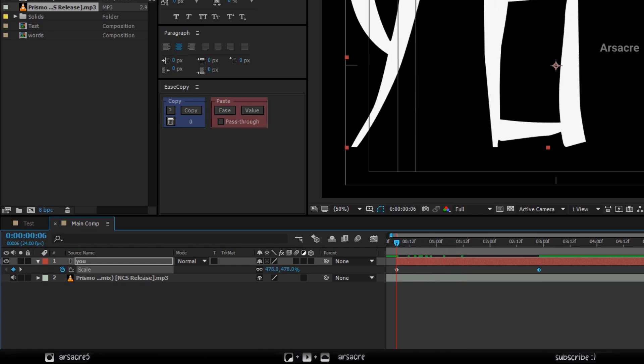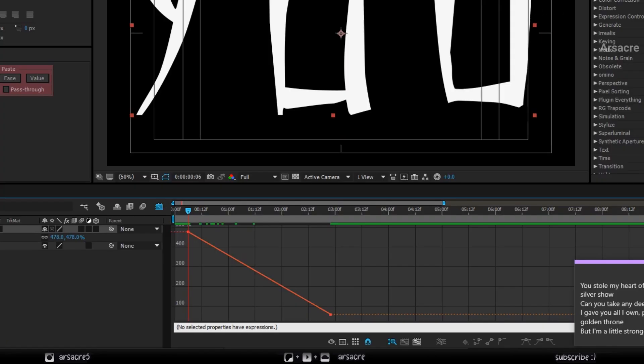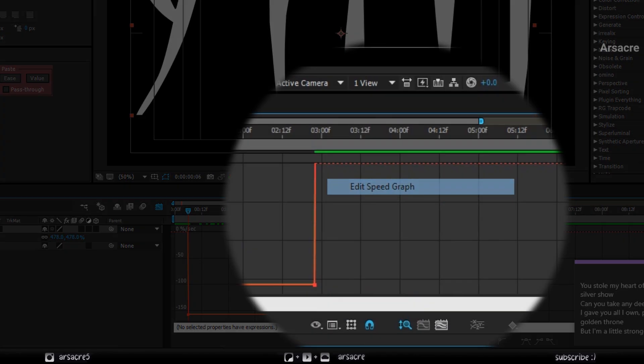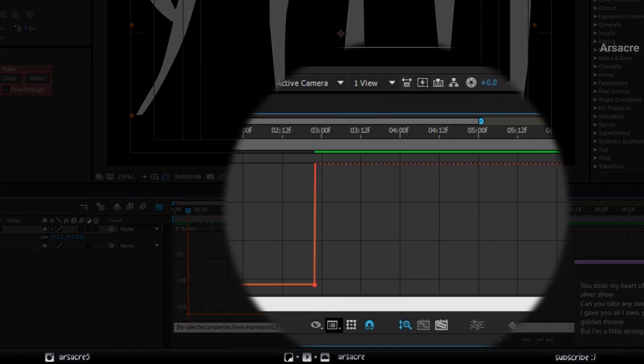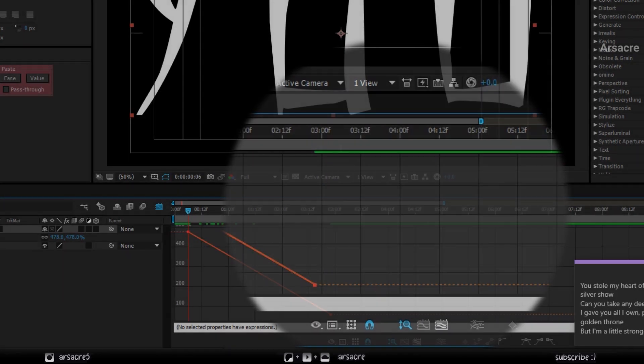Select both keyframes, then go to the graph editor. Here make sure value graph is selected, not the speed graph.